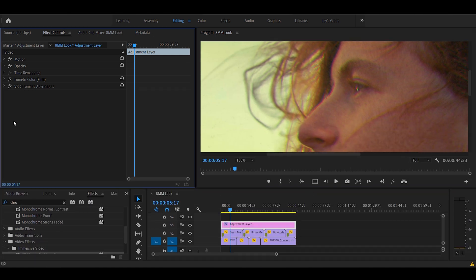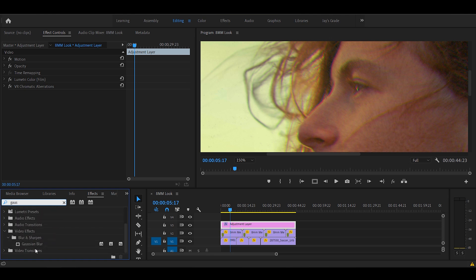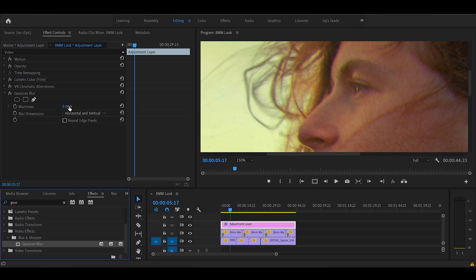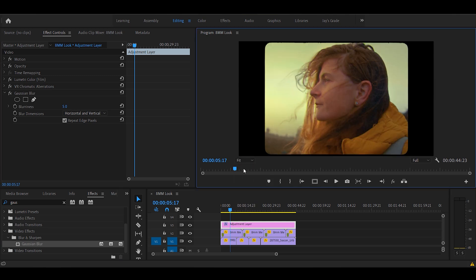And to soften it up, we'll use Gaussian blur. Drop it on the adjustment layer. Hit in the correct value, depending on your video. The effect has to be subtle. Perfect.